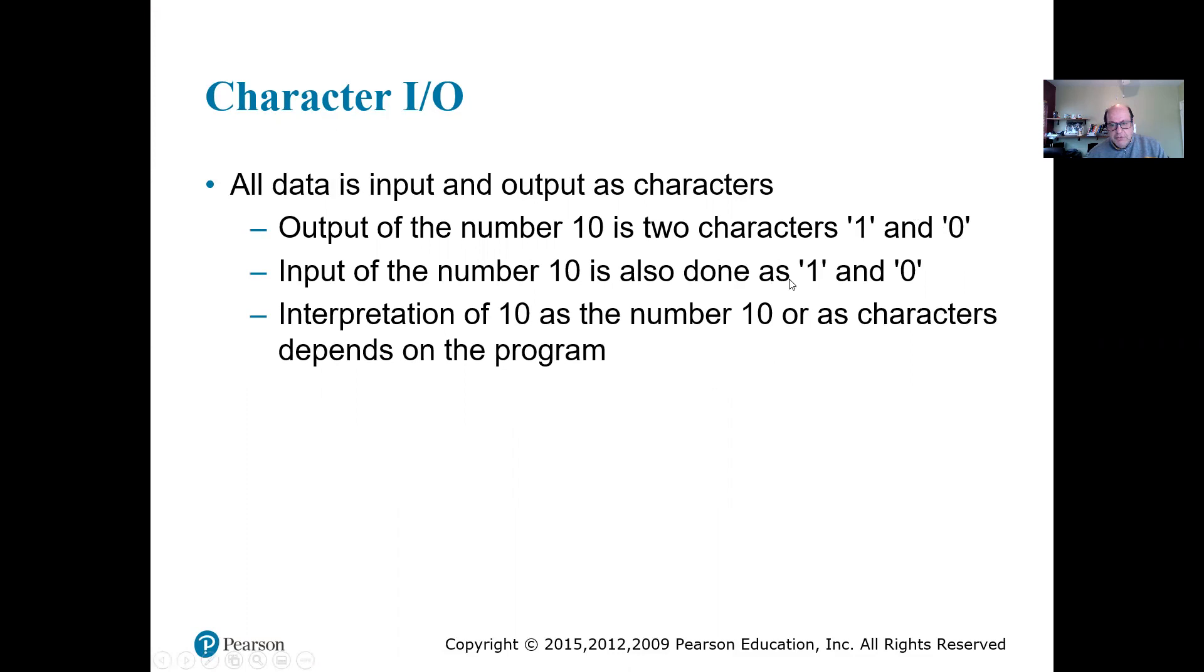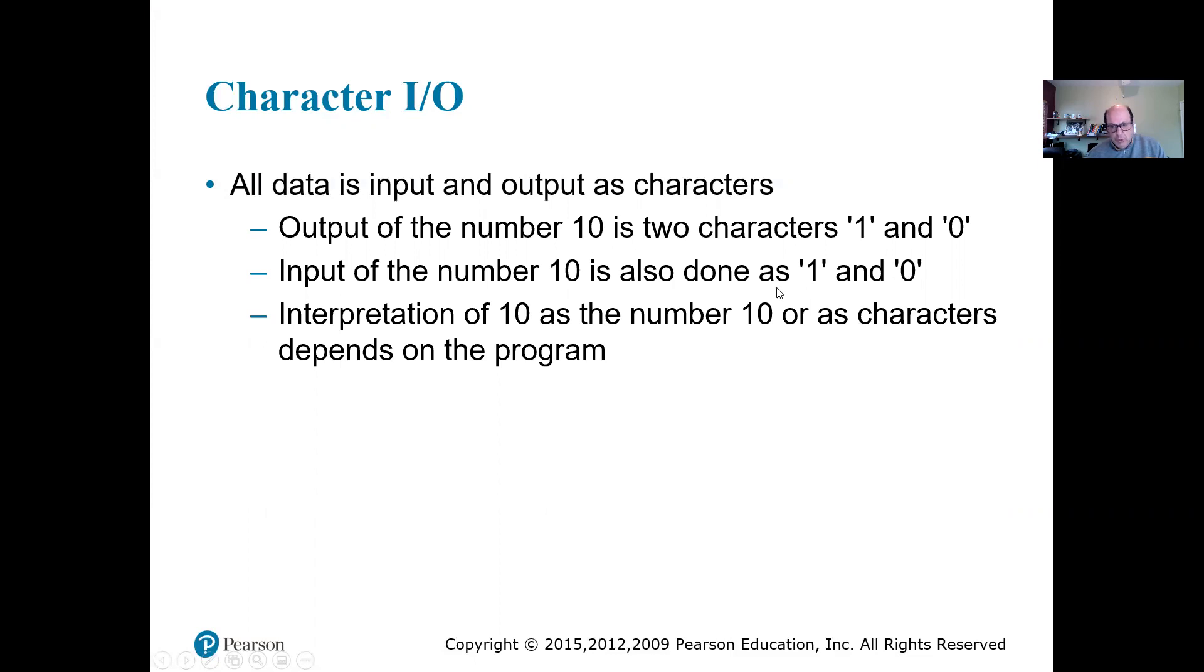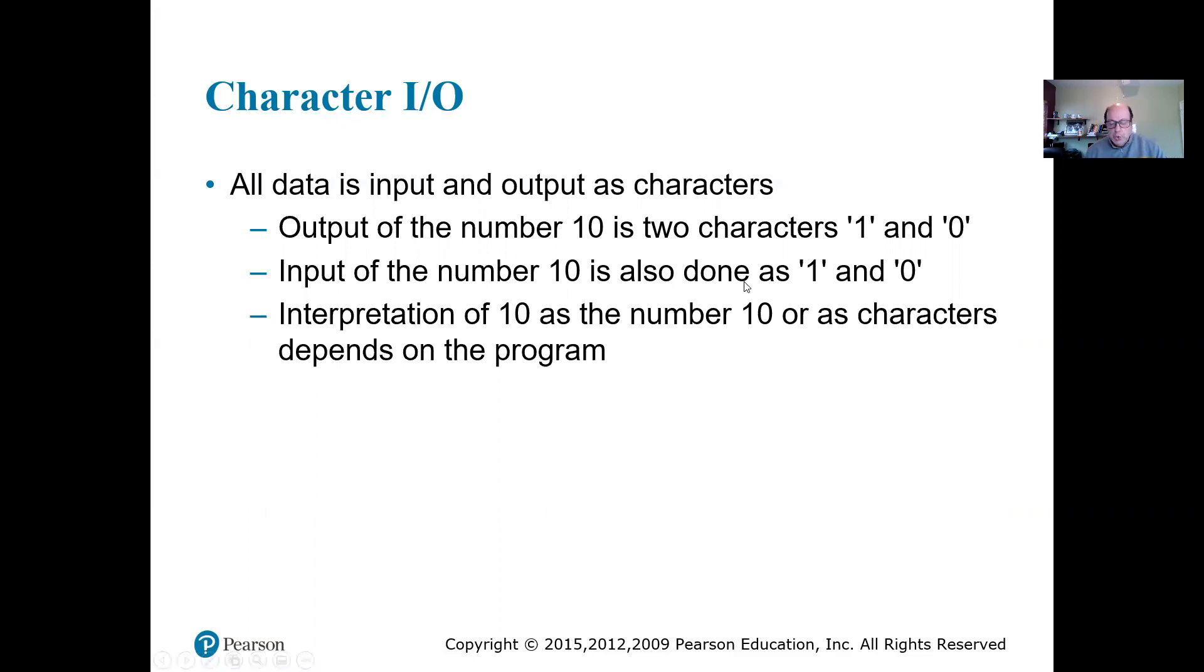If we're reading it as a character and we are writing it as a character, we're going to read '1', '0' and we're going to write '1', '0'. So that is not going to affect it that much. We are not going to have too much problem.